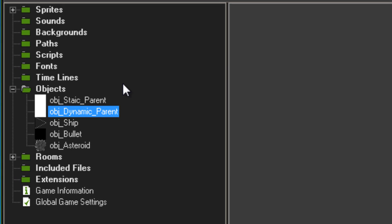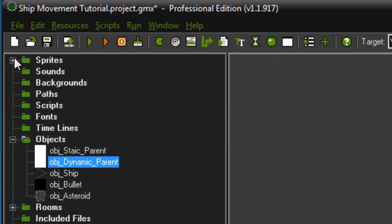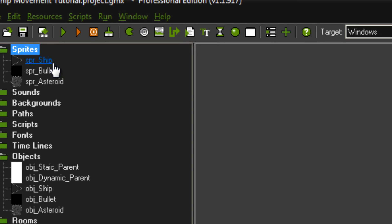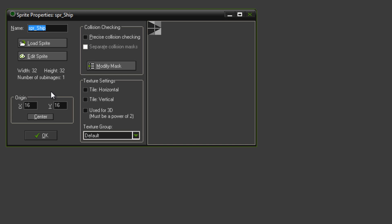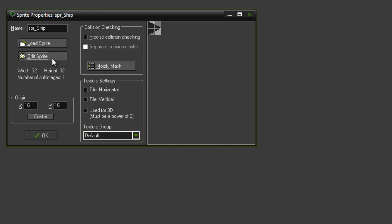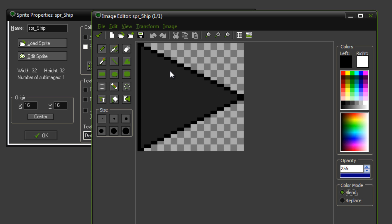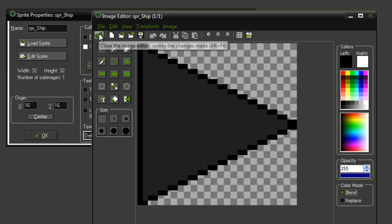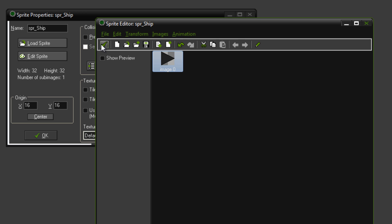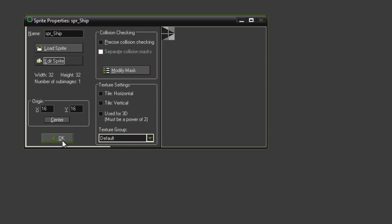Before making any other objects, you're going to want to make your sprites. So I've got just a simple 32x32 triangle for my spaceship, as you can see in there. That's centered.